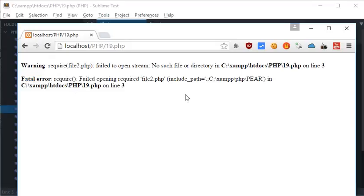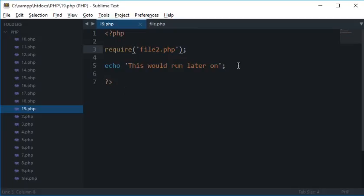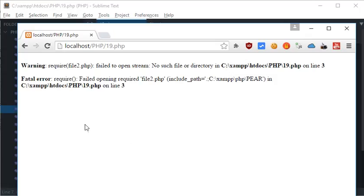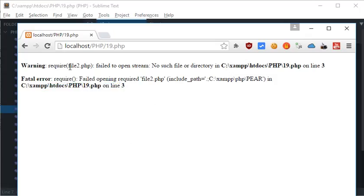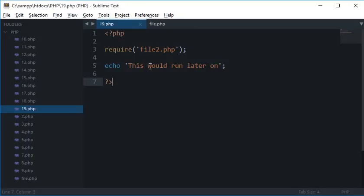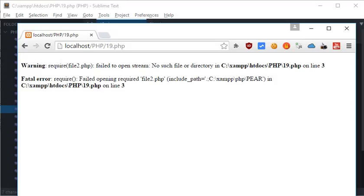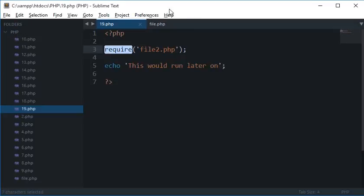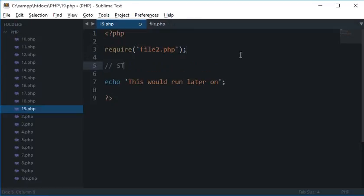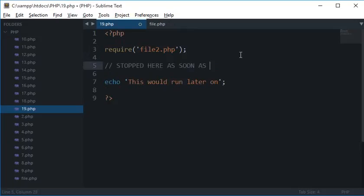But what happens with require, when I type require instead of include, I'll get a fatal error instead of a warning. So as you can see, this line output is not outputted. So when I'm using require, the code execution is stopped here. So this is stopped here if the file is not found.